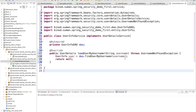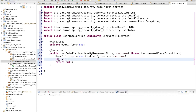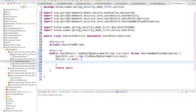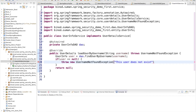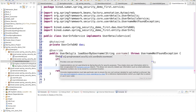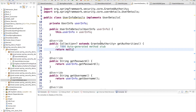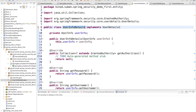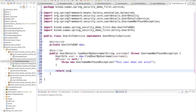If the username does not exist, throw a new exception saying 'User does not exist'. Otherwise, you cannot return the UserInfo directly because the method needs to return a UserDetails object. That is why we created the UserInfoDetails class. So create a new UserInfoDetails object, pass the UserInfo to it, and return it. That is all for the service.